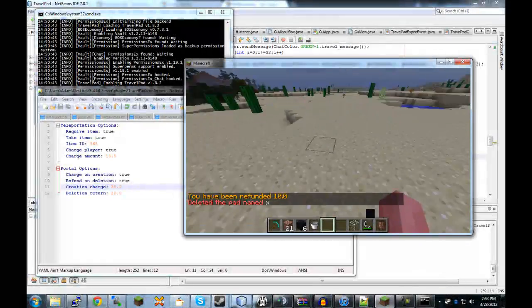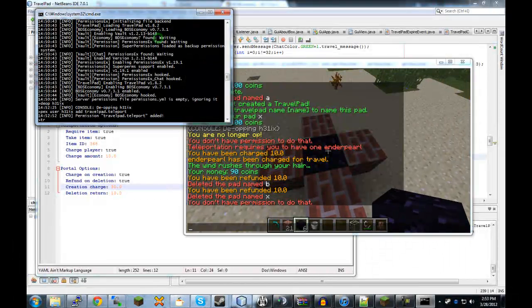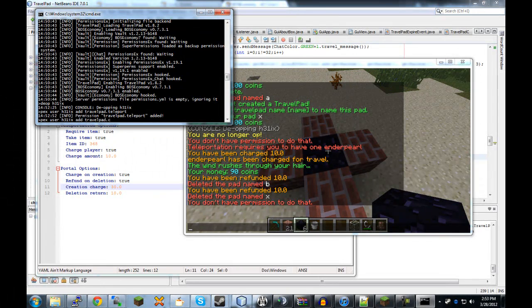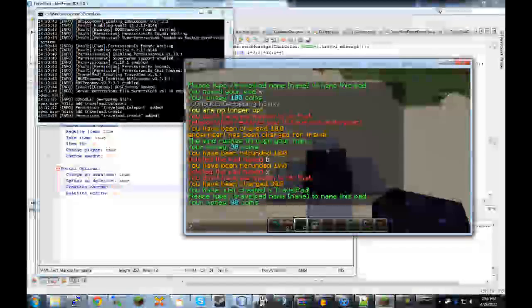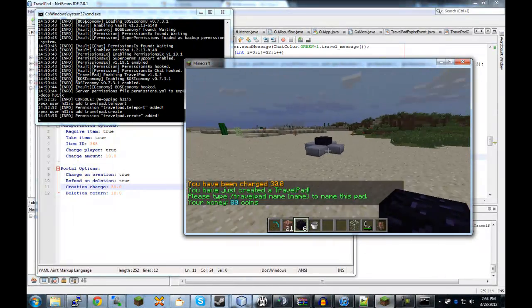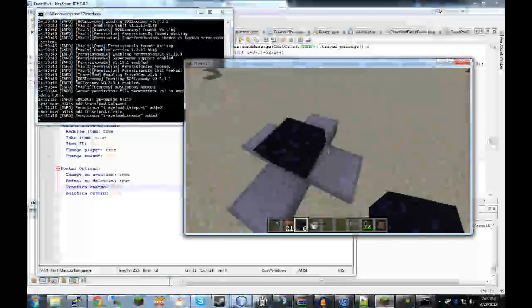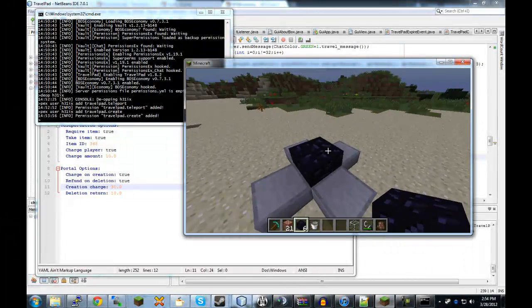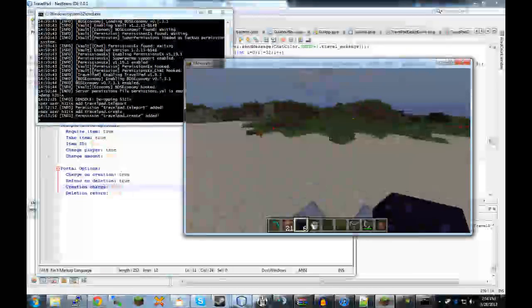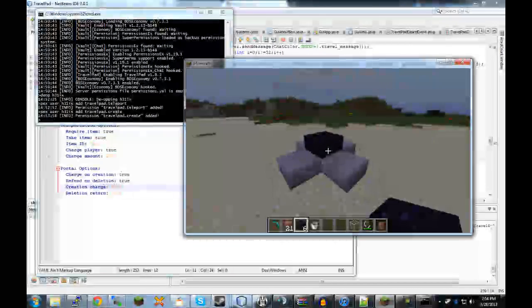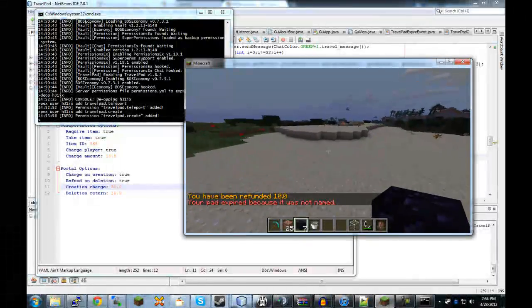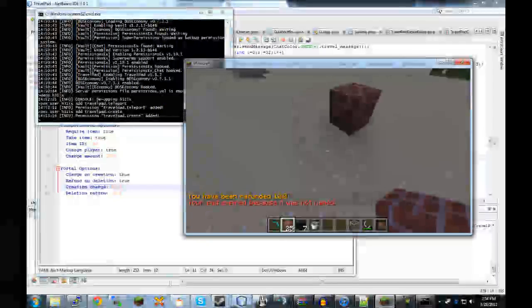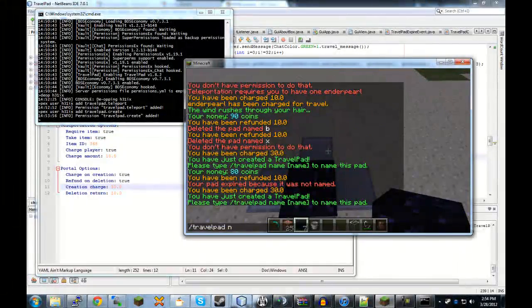So we'll do that one. And also, I want to show you guys what happens when. Ah, travel pad. Pex user helix add travel pad dot create. Okay. So, we're charged 30 on. And then we'll just not name it for now. And I'll show you the expiring, because it does expire. Which is nice because these things are really small, as you can tell. And they don't clutter your map, even if they are left unattended. If you notice, when I delete them, they are completely deleted, the actual physical pad. Which makes it nice and easy for server admins to delete things without going around and searching for blocks and stuff like that.